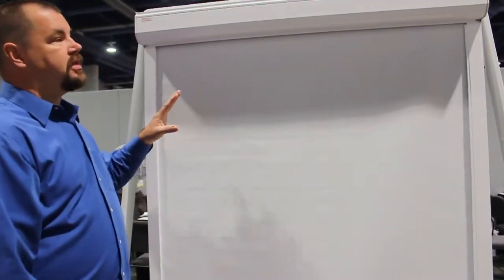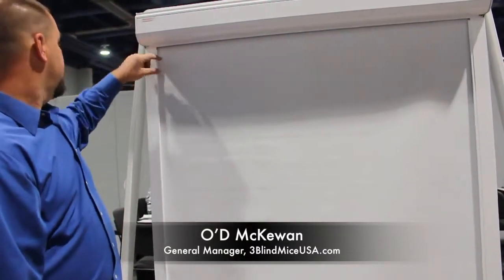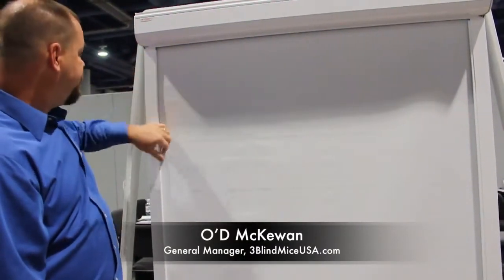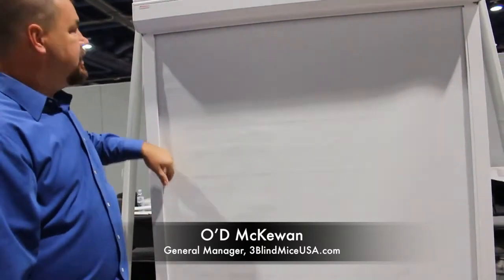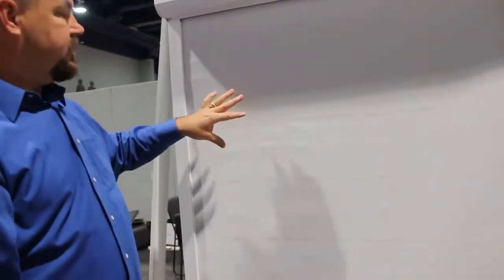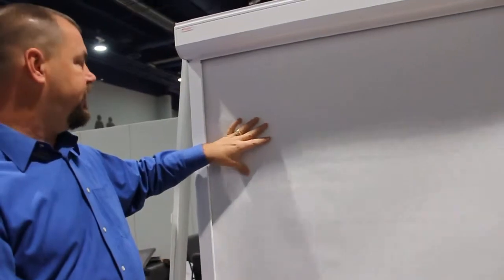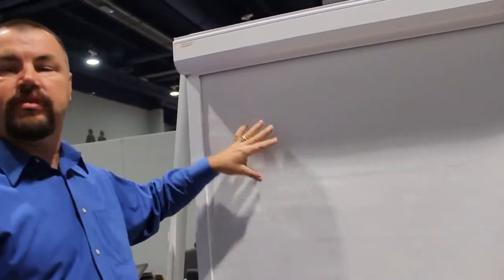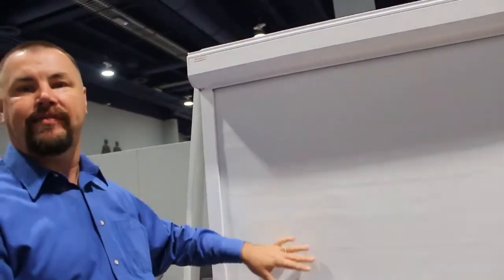On this track system, the fabric goes inside of the track so it blocks out that gap. This is still not rated for wind; it's just for blocking out the light when you need more privacy.